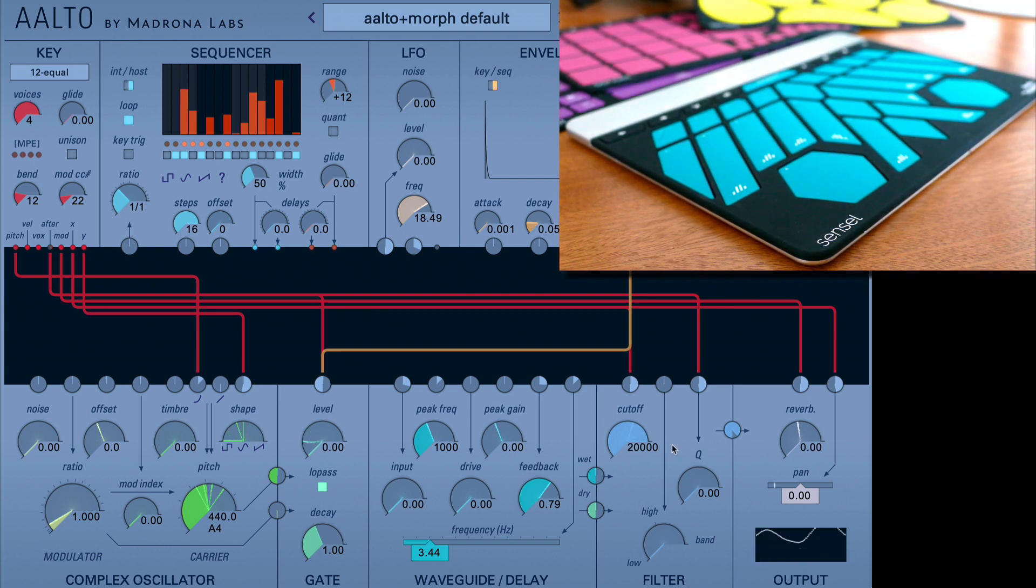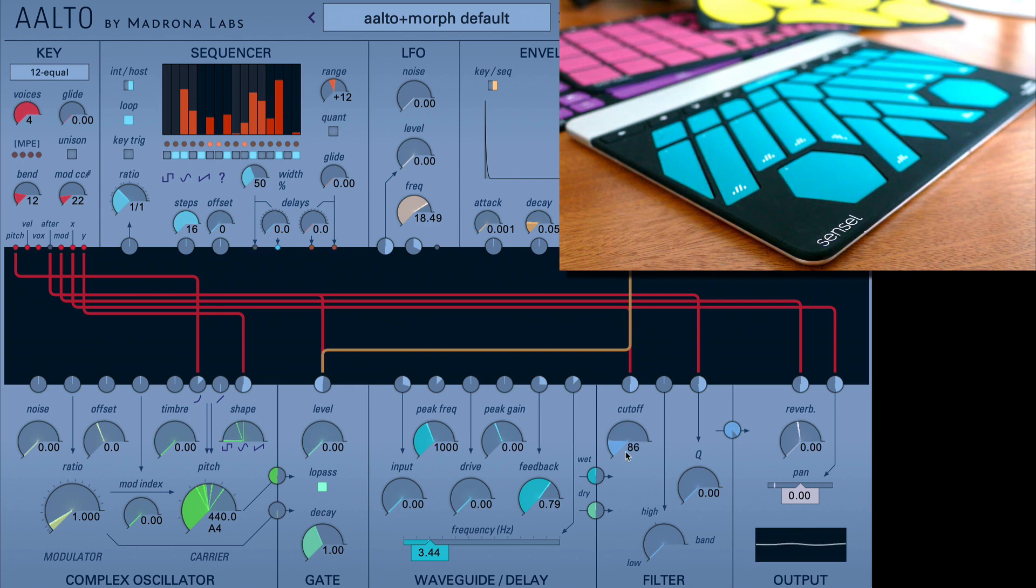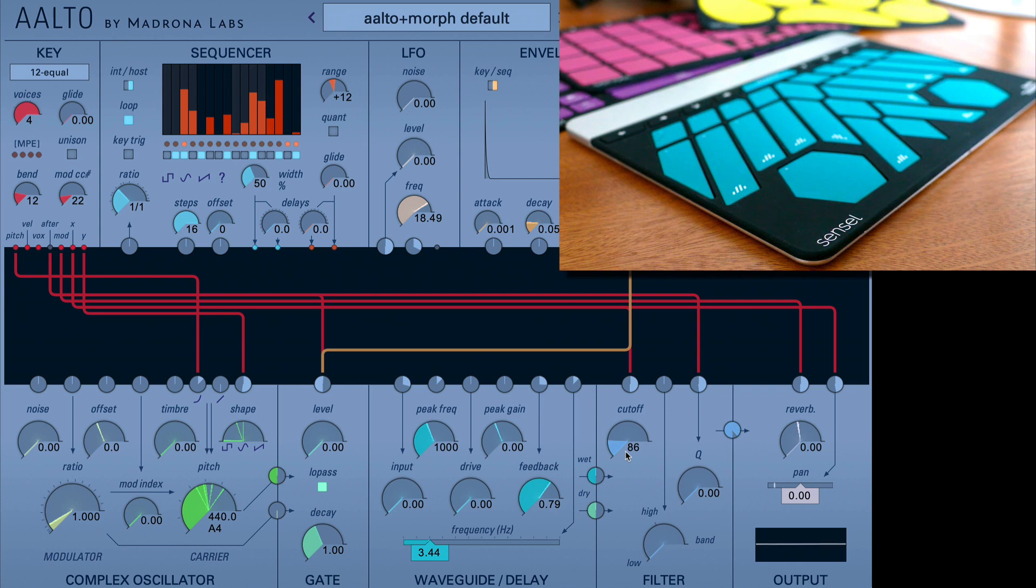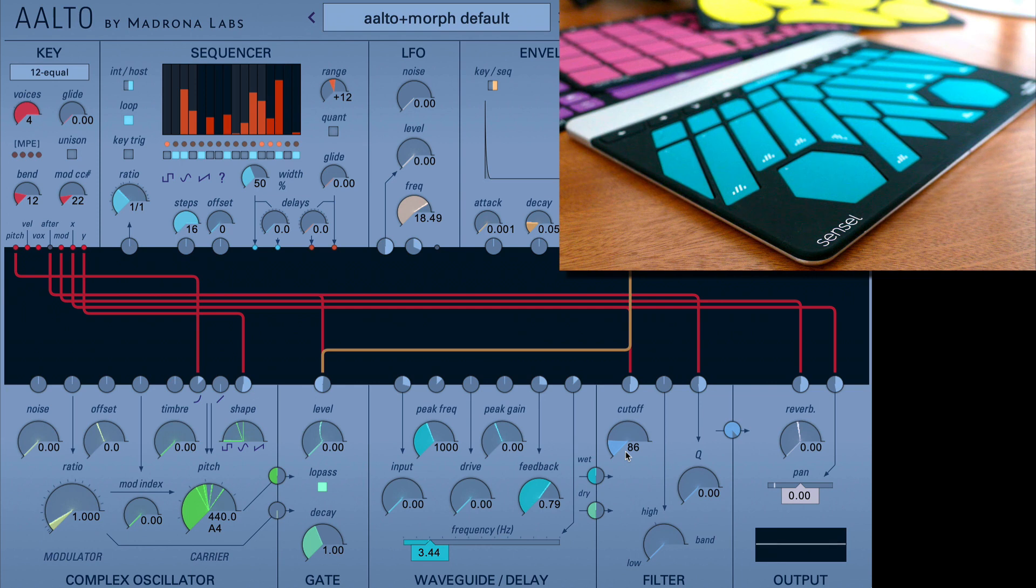So already there's some very interesting sound designs that really are evocative of things that are otherworldly. So that's some of the complexity and simplicity that you can get with Aalto from Madrona Labs.